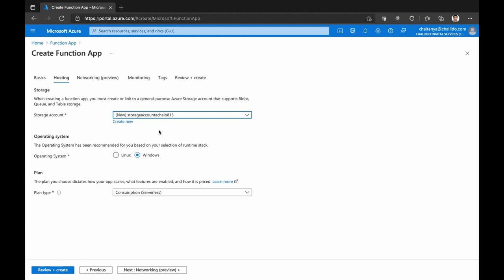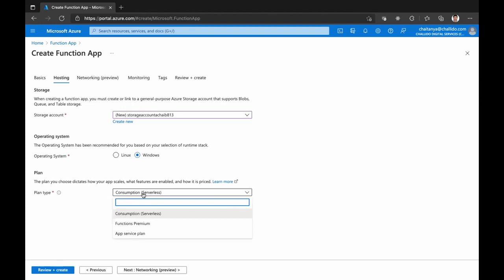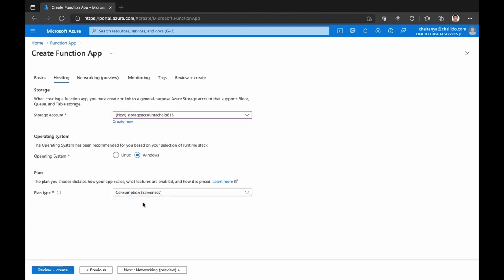Here, I'm going to select the operating system — Linux or Windows. I'm going to select Windows. Next comes the plan type. Consumption is what I was talking about — you are charged based on the consumption of your Azure Function. You can keep it active 24 hours, but if you're only getting 10 requests a day, you'll be charged only for those 10 requests. That's a consumption plan.